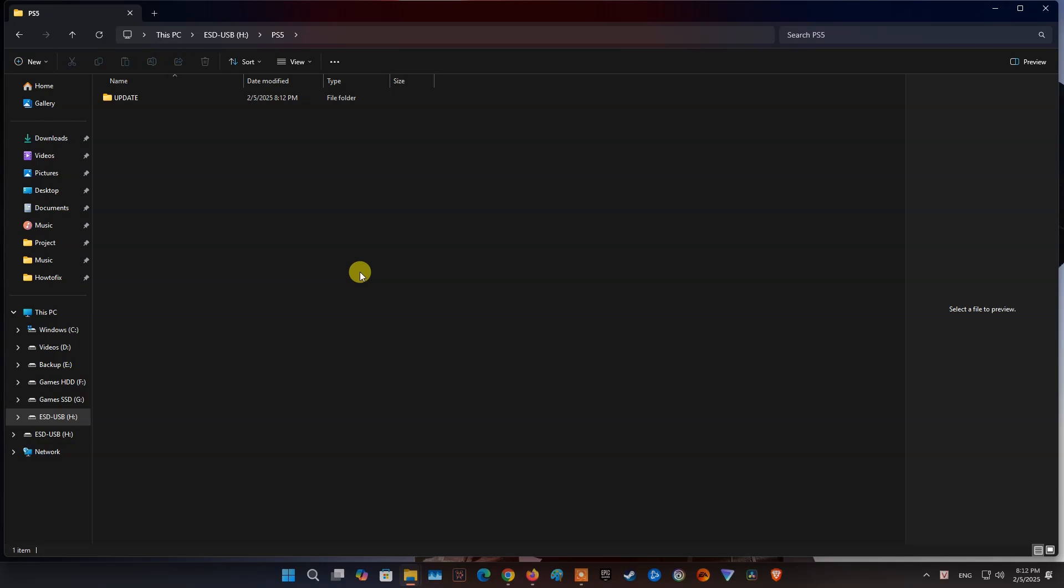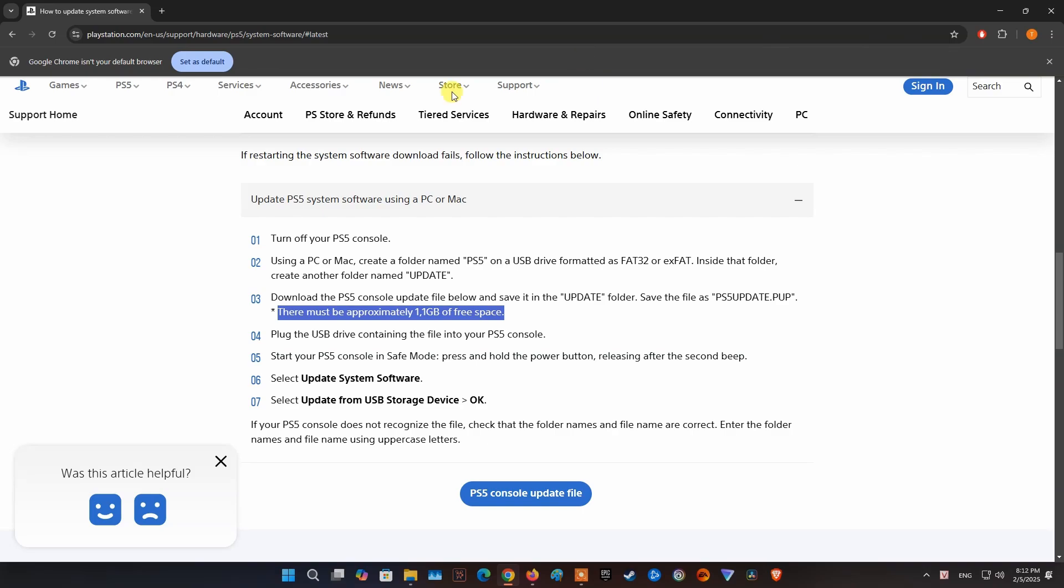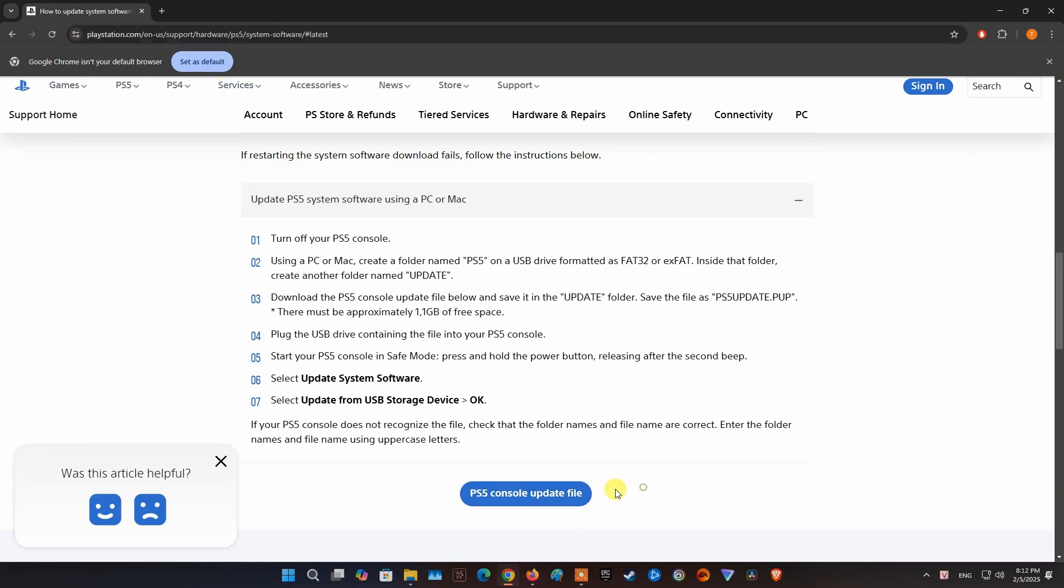Now, download the PS5 console update file on the PlayStation site and save it in the Update folder. Save the file as PS5 update.pup.